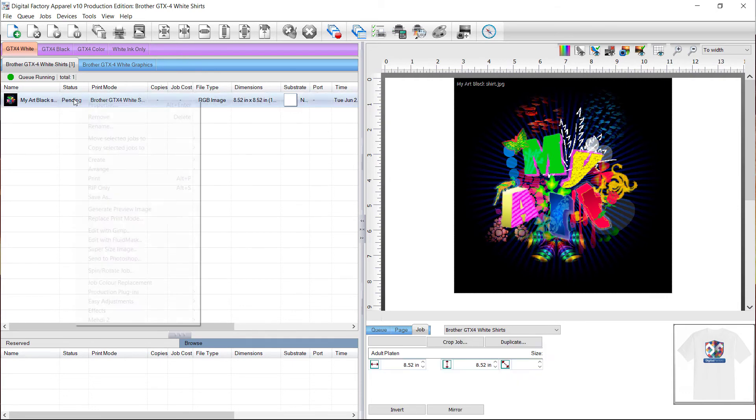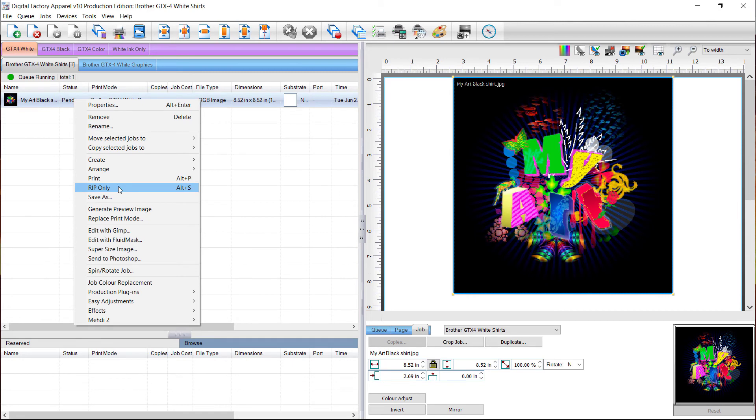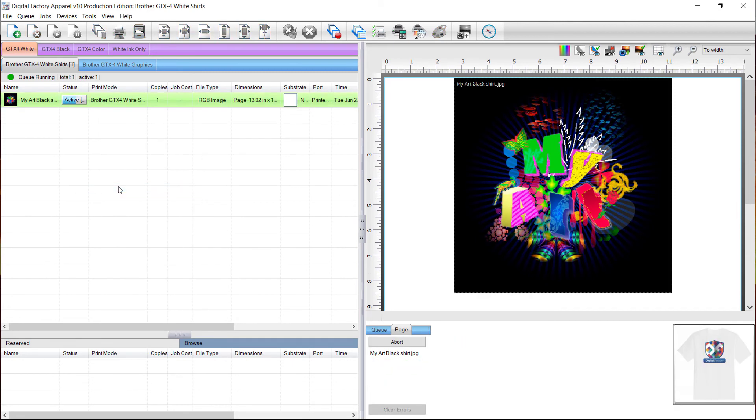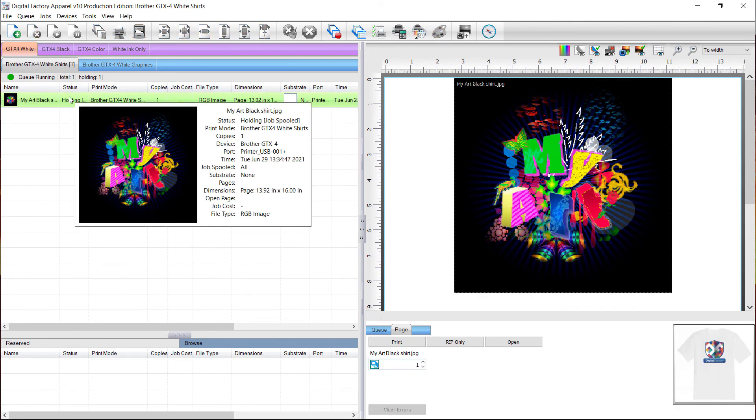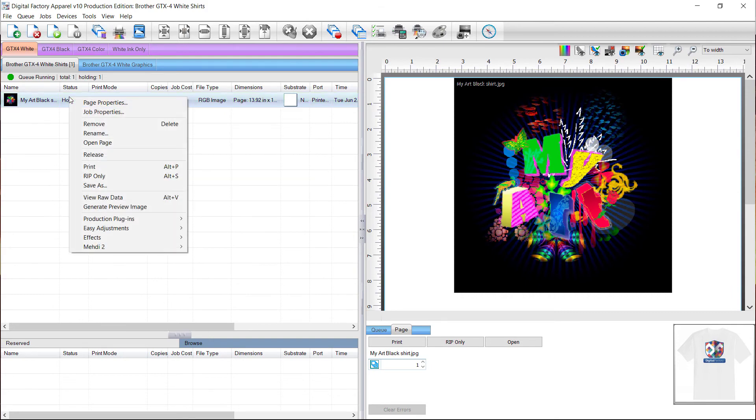Right click on the graphic and select rip only. When ripping is complete, right click on the graphic again and select view raw data.